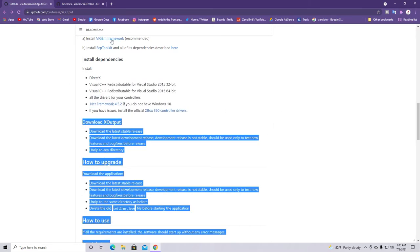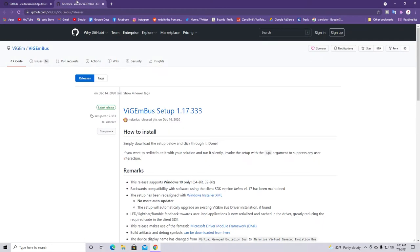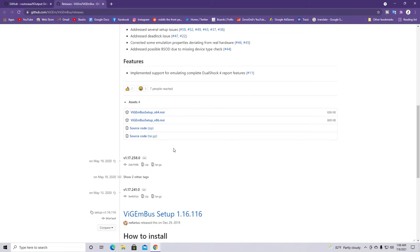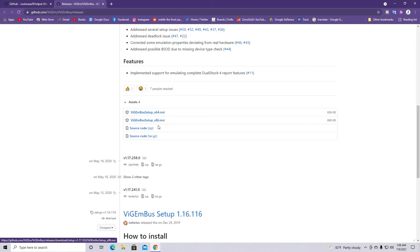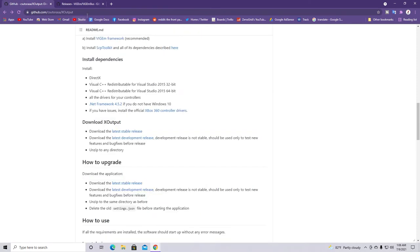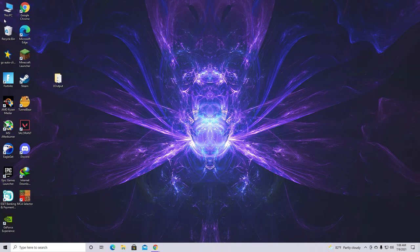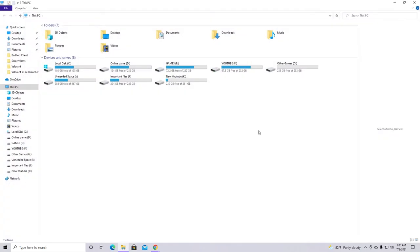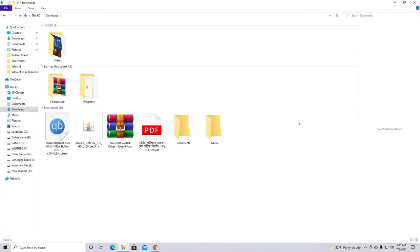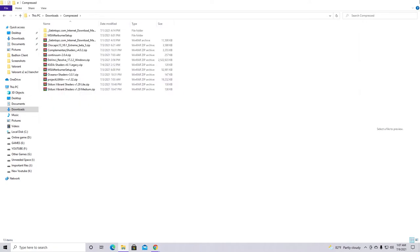And also the other software that you need is VGM bus setup. Now go ahead and download it from here. For 64-bit go ahead and download x64. And for 32-bit download x86. Now after downloading both of them you have to install the VGM bus setup. Now installing that is pretty simple. I hope you guys can install it. So I'm gonna believe you guys on that.